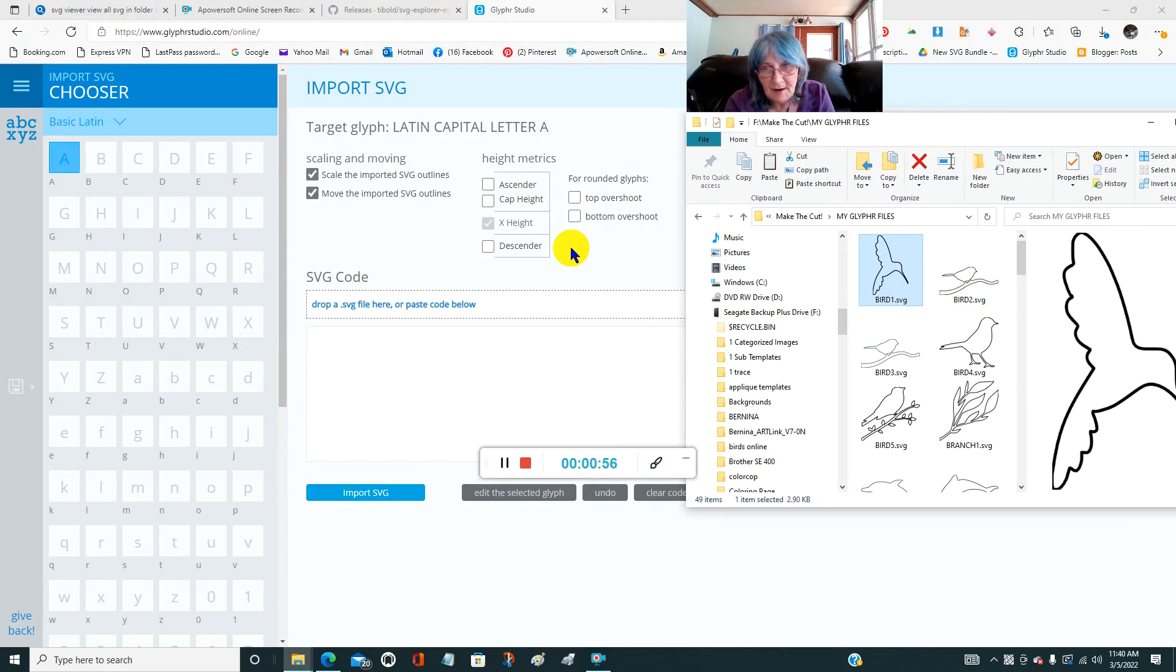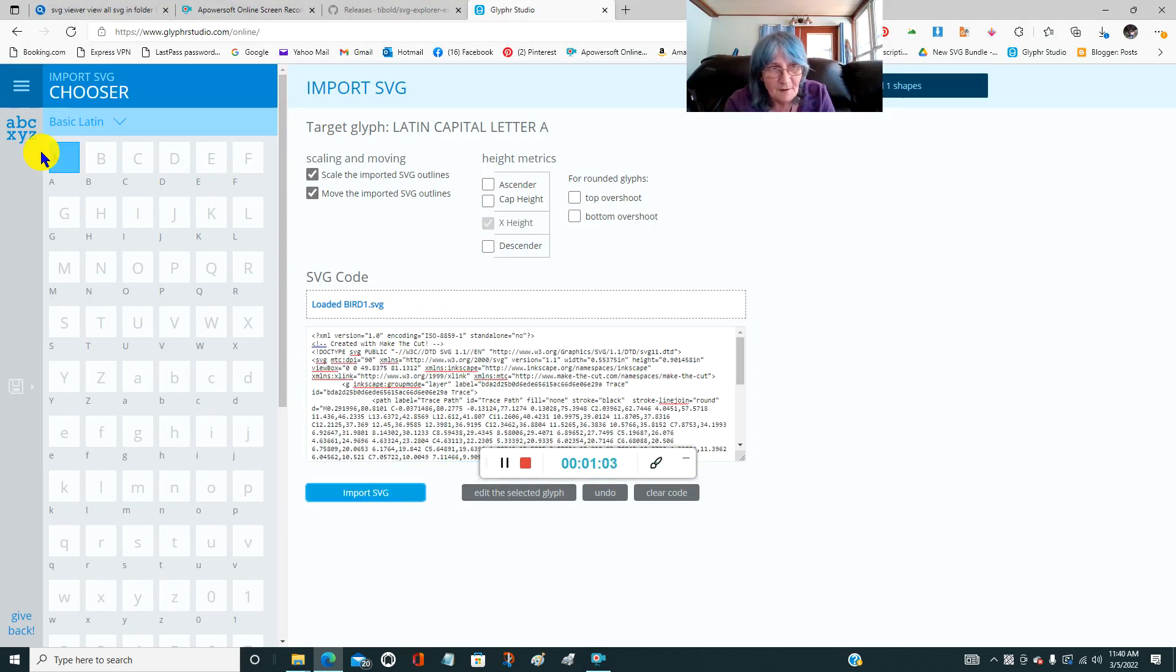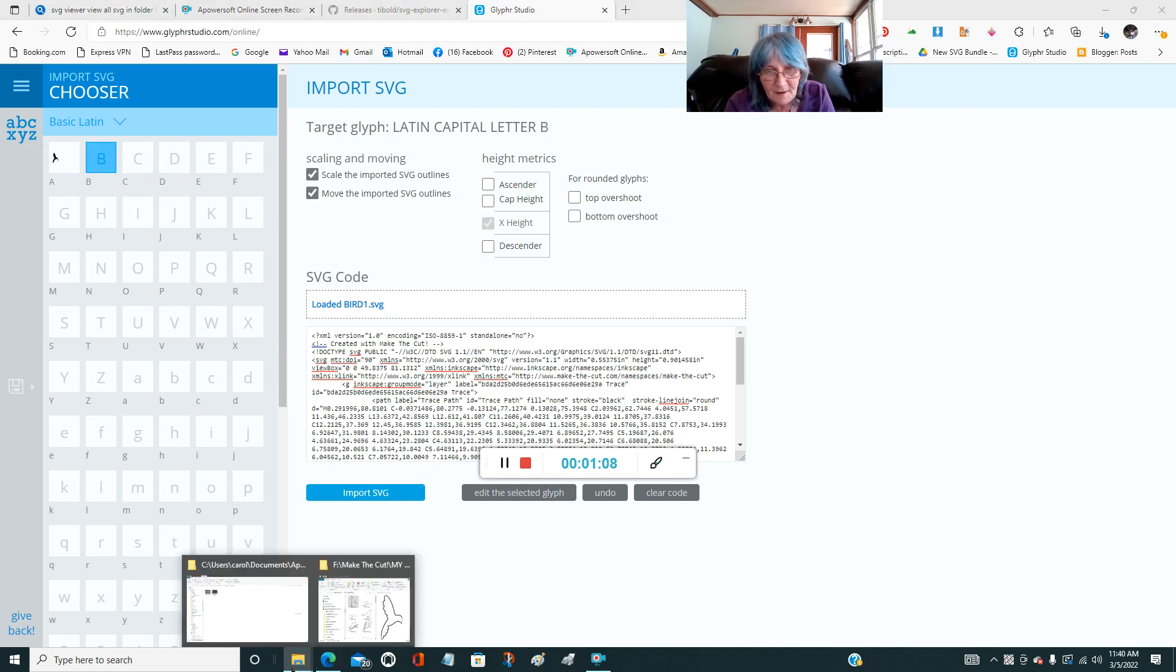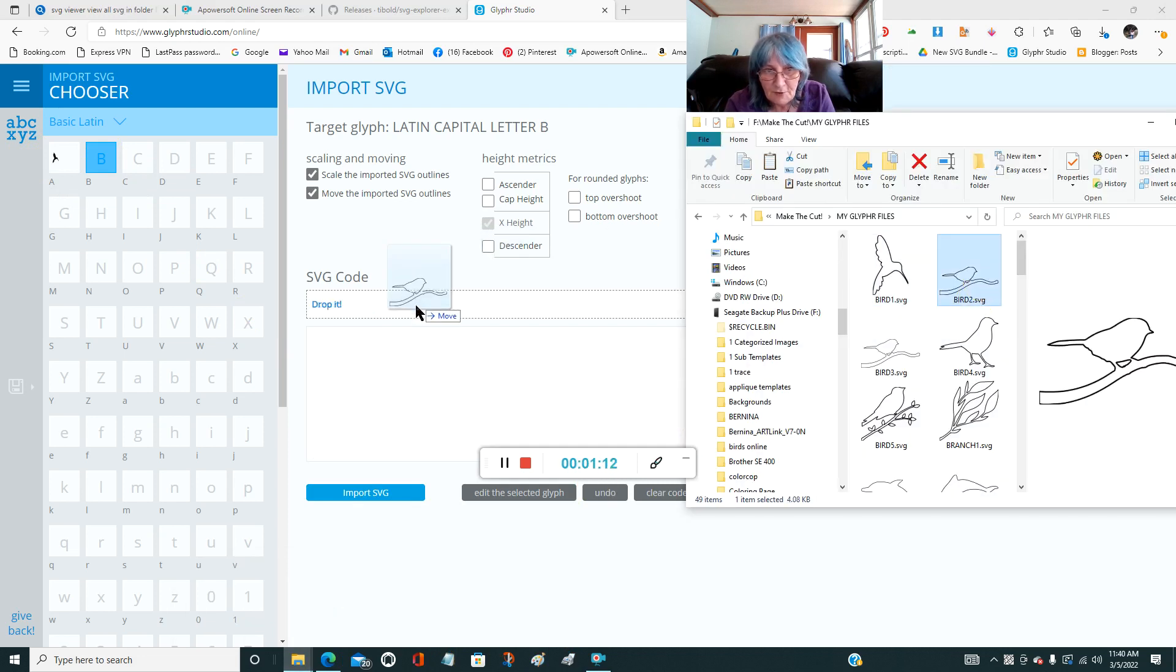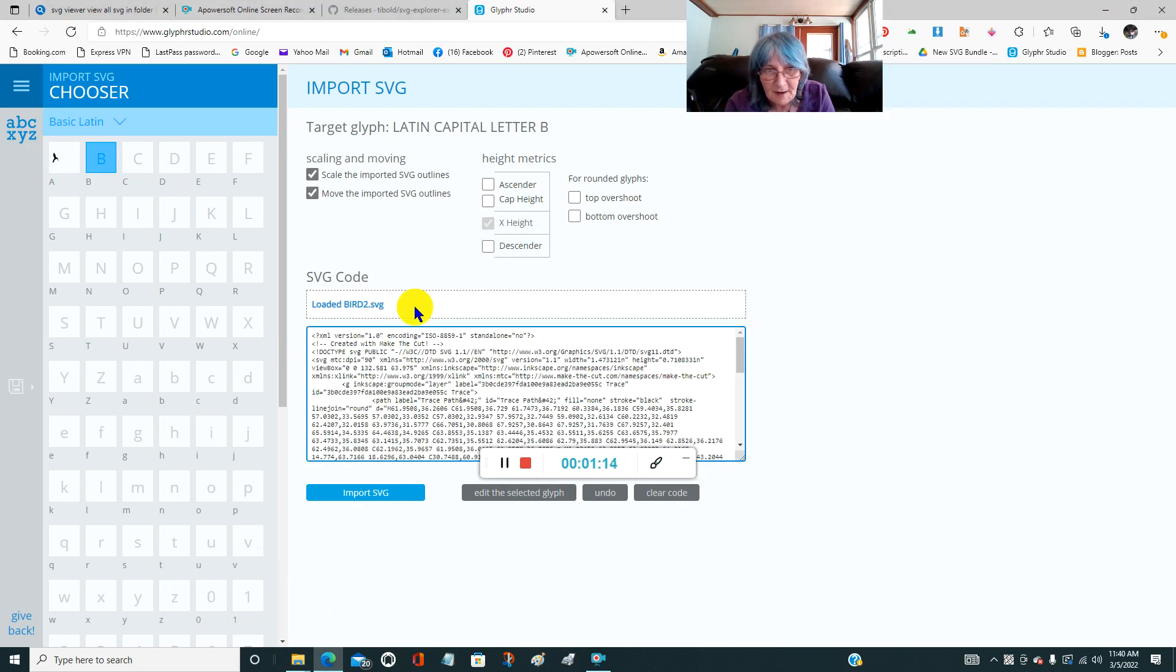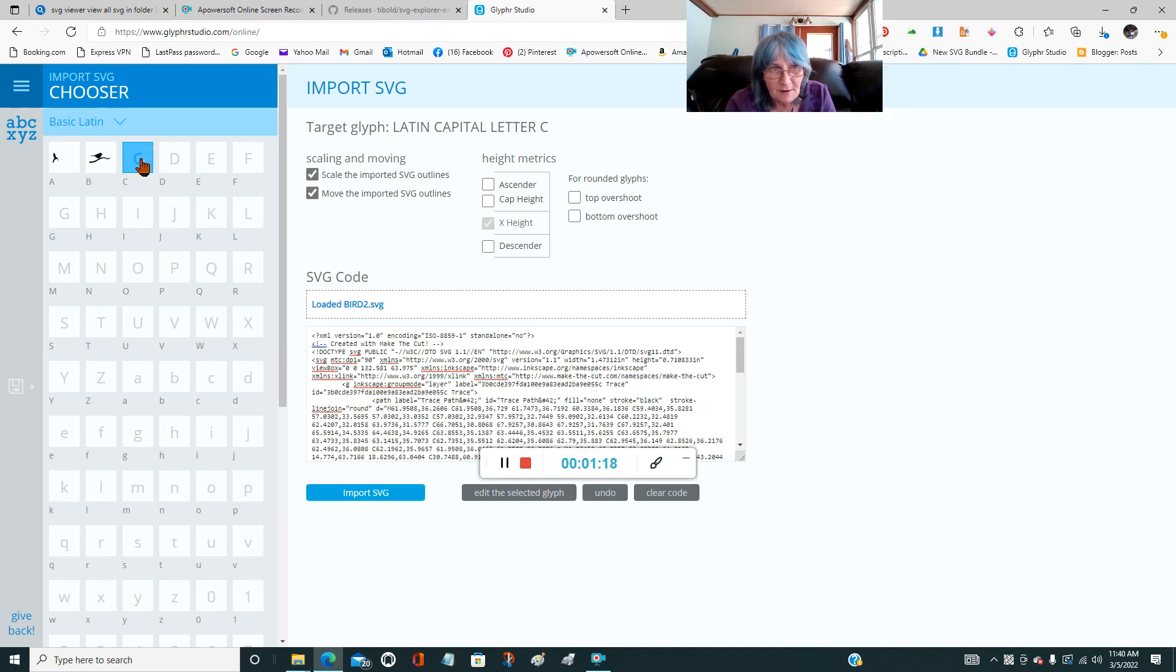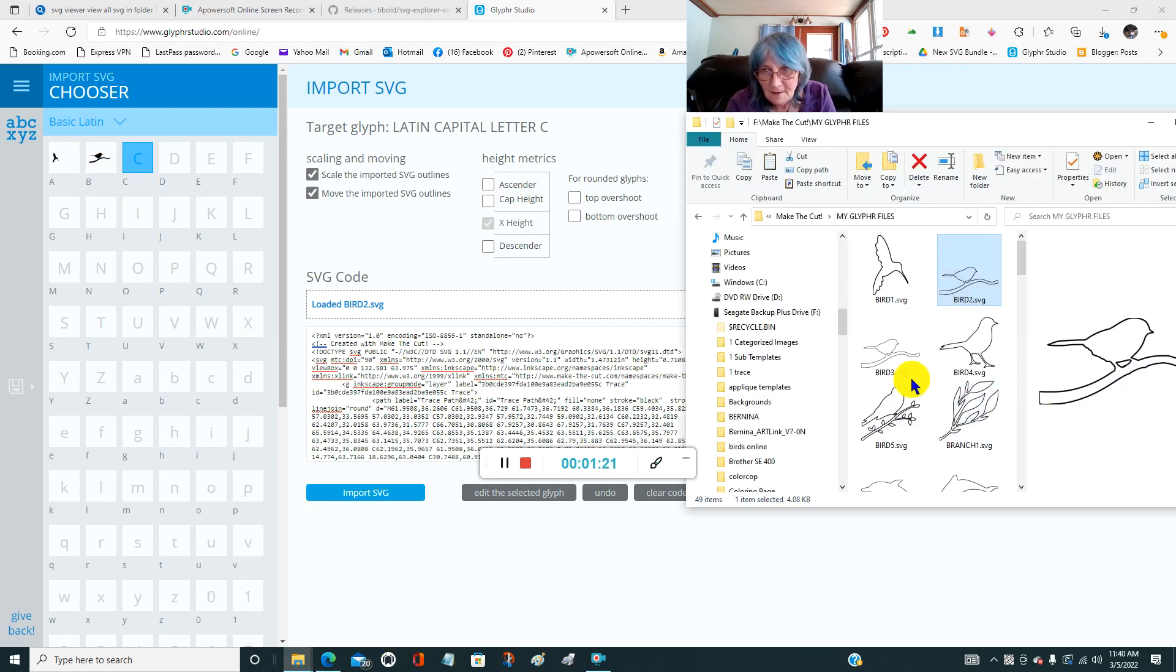You take this and drop it here and import. Now the bird that I just imported is in letter A. Then you click on letter B, then you pull in your next one. So you drop it in the same place, import, there it is. And the letter B.